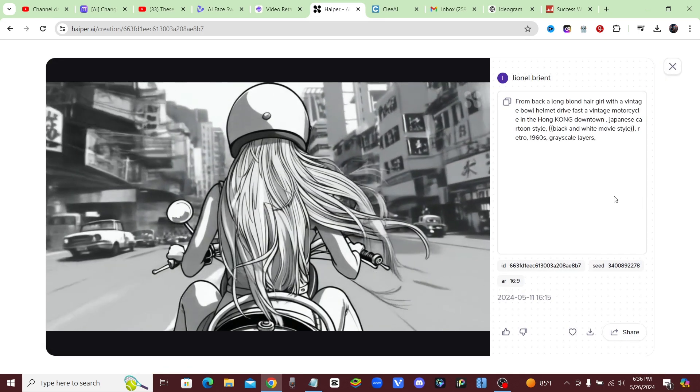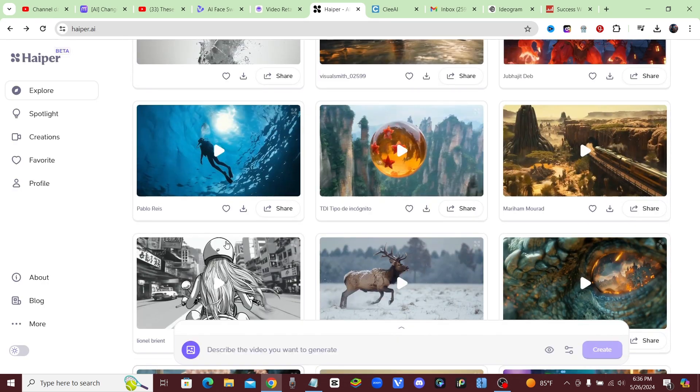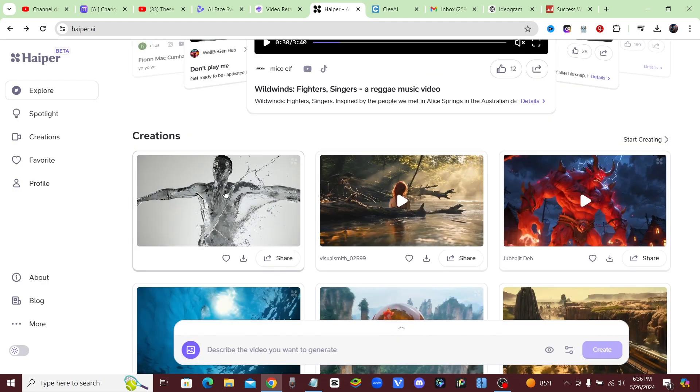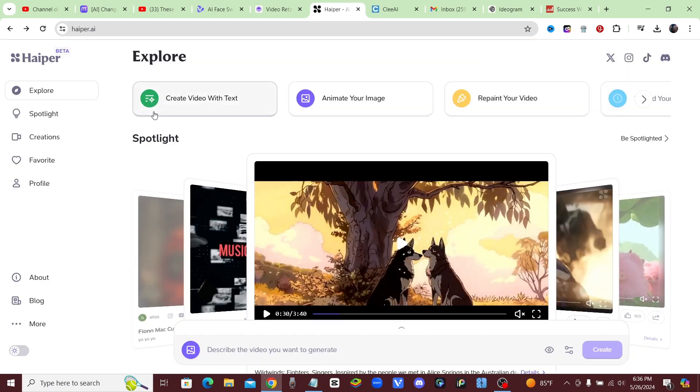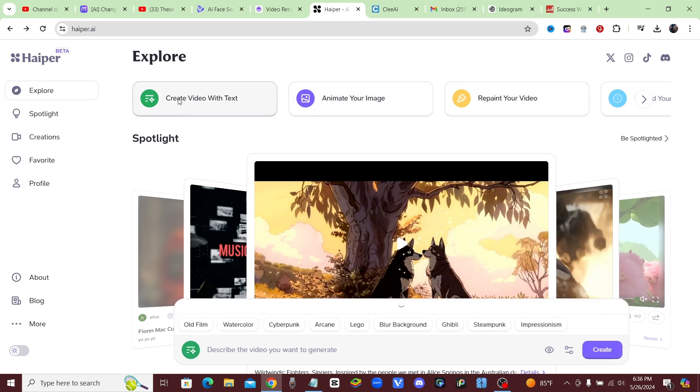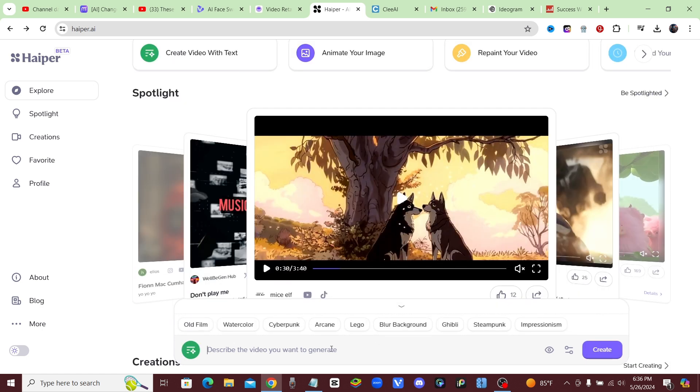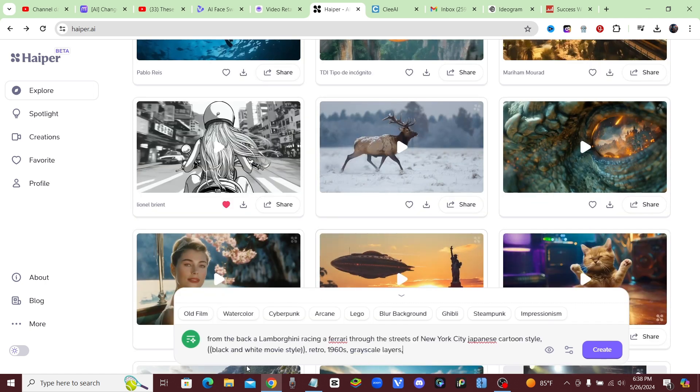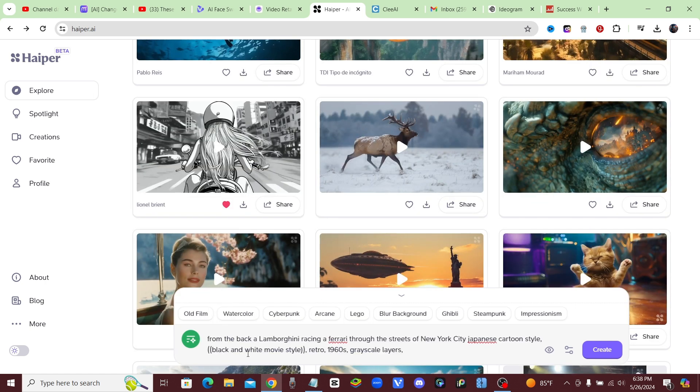So this is called hyper, guys. Up here at the top, you could see you can create a video with text, so you could use a text prompt, or you can animate an image or repaint your video. Let's go ahead and try to create a video with text. Now it's going to pop up with this little pop-up right here. I'm going to go ahead and try and create a video in the same style.